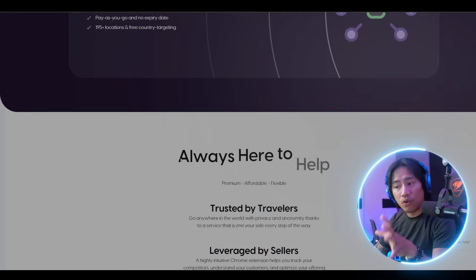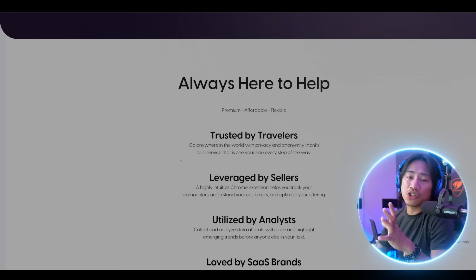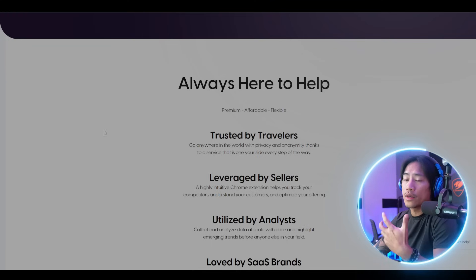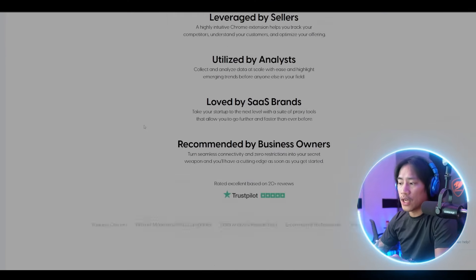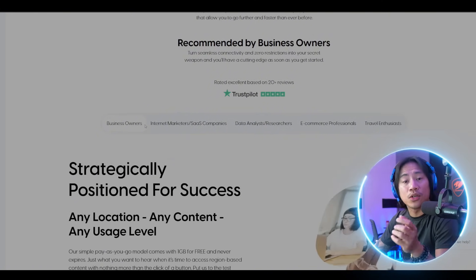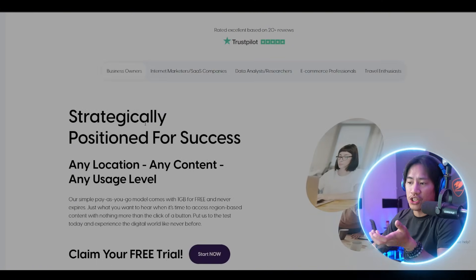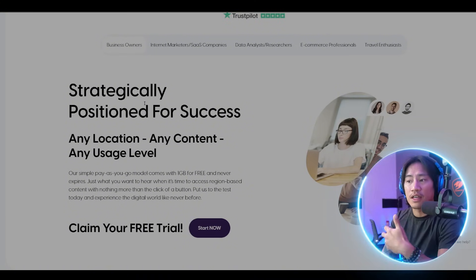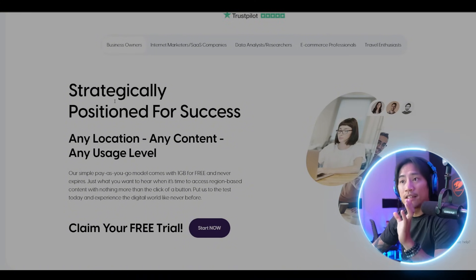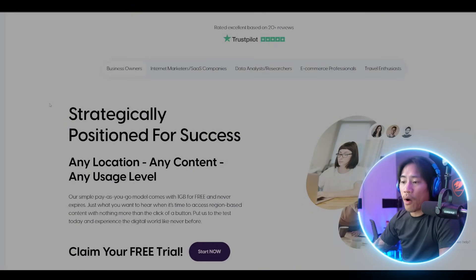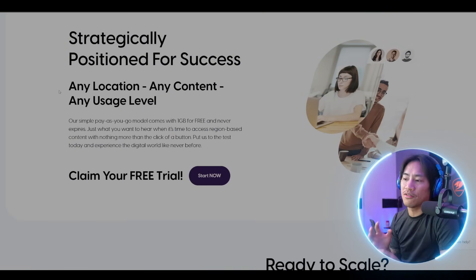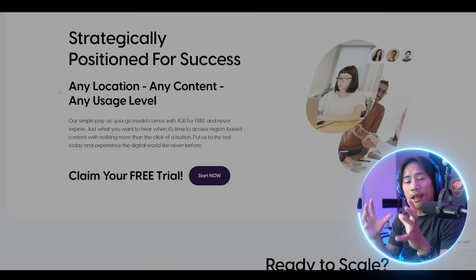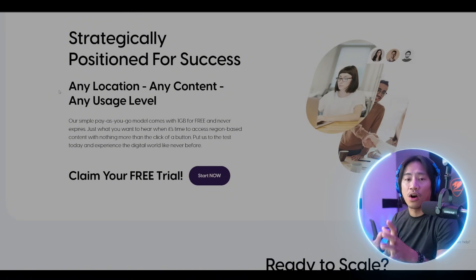I want to remind you to always do your own research so that you know what you're getting yourself into and can make informed decisions when you invest in something. Make sure to go ahead and check out Proxy4You — they give the best value in terms of anonymity, functionalities, and features.